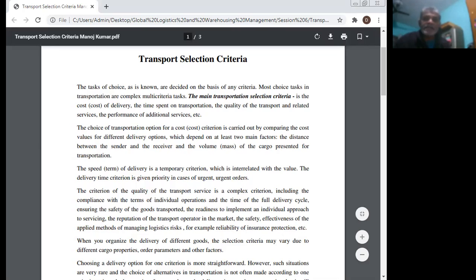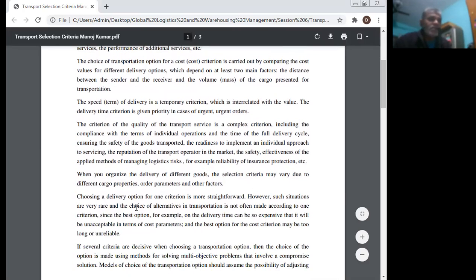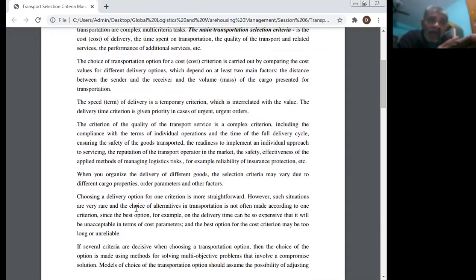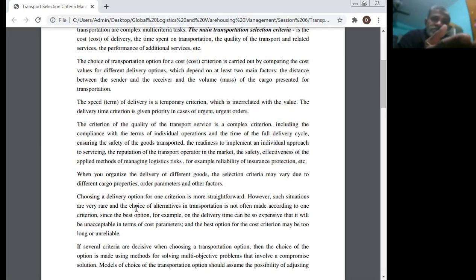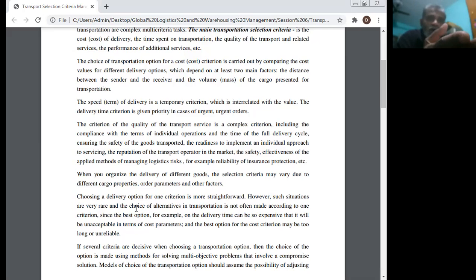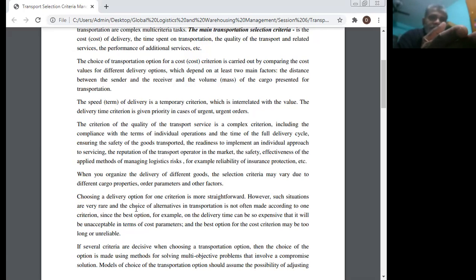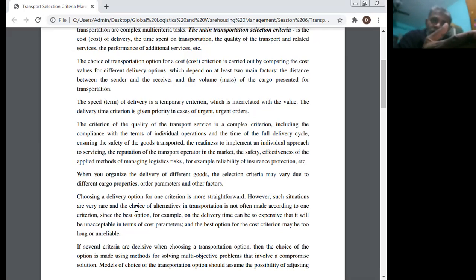When organizing the delivery of different goods, the selection criteria may vary due to different cargo properties and other factors. Choosing a delivery option based on one criterion is the most straightforward approach; however, such situations are very rare. The choice of alternatives in transportation is not often made according to only one criterion, since the best option on delivery time can be so expensive that it is unacceptable in terms of cost.